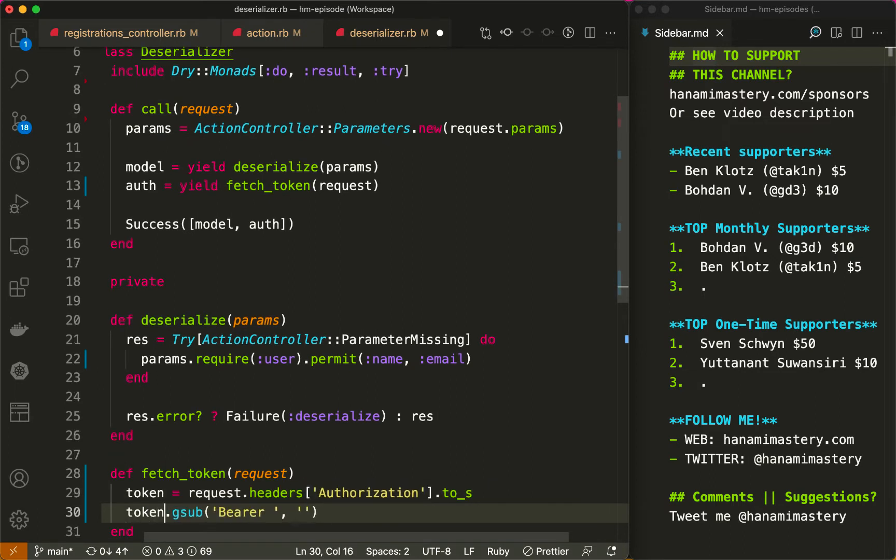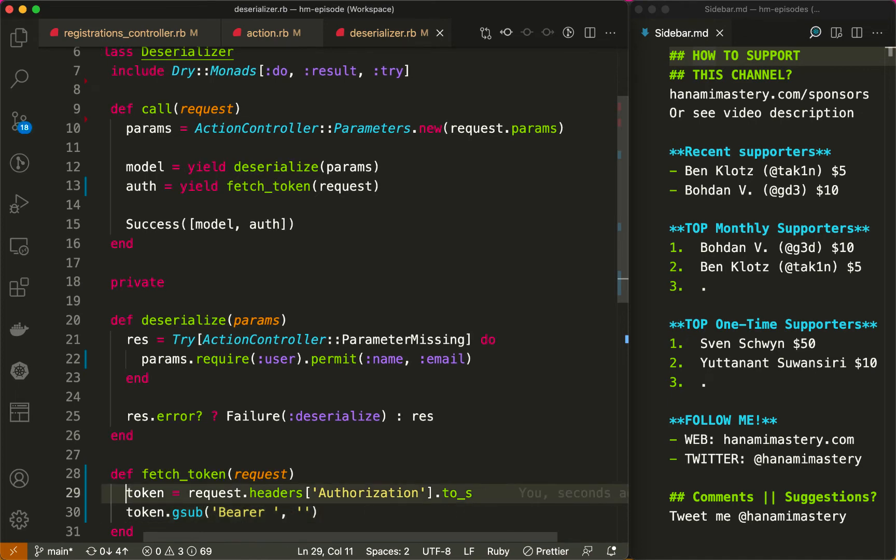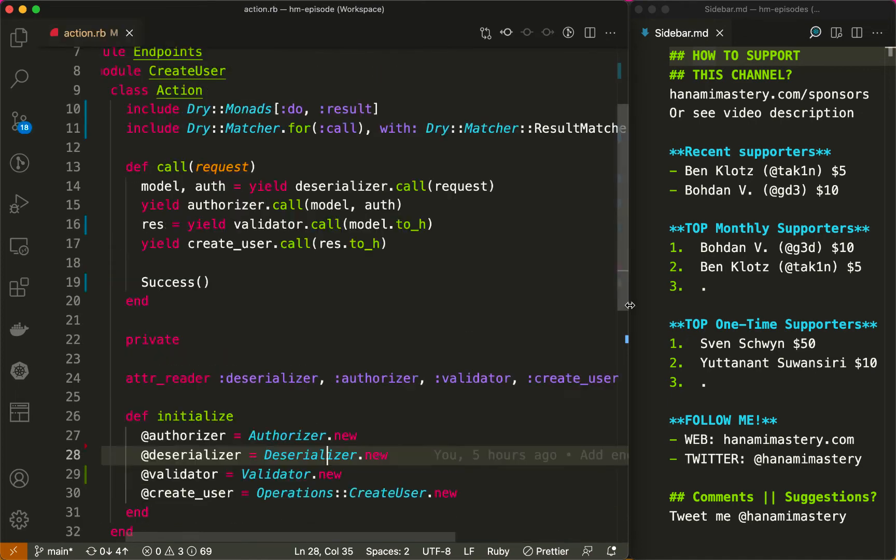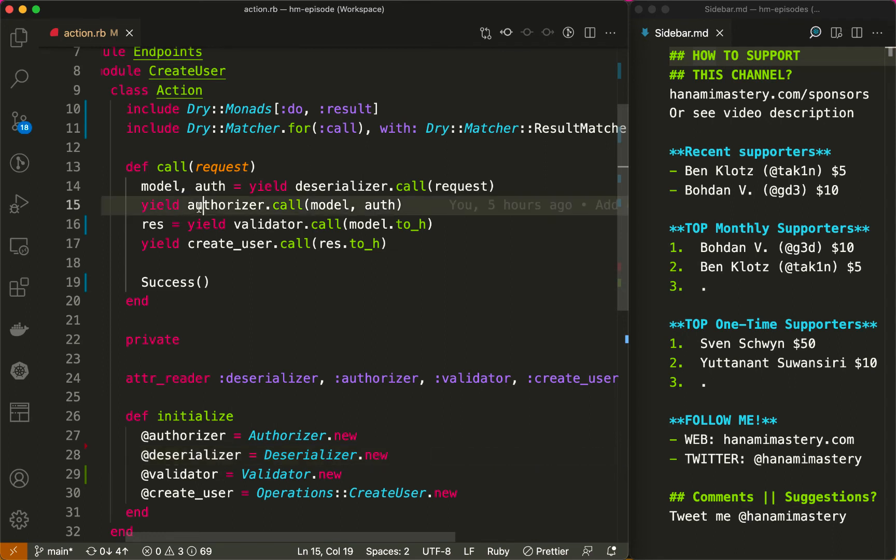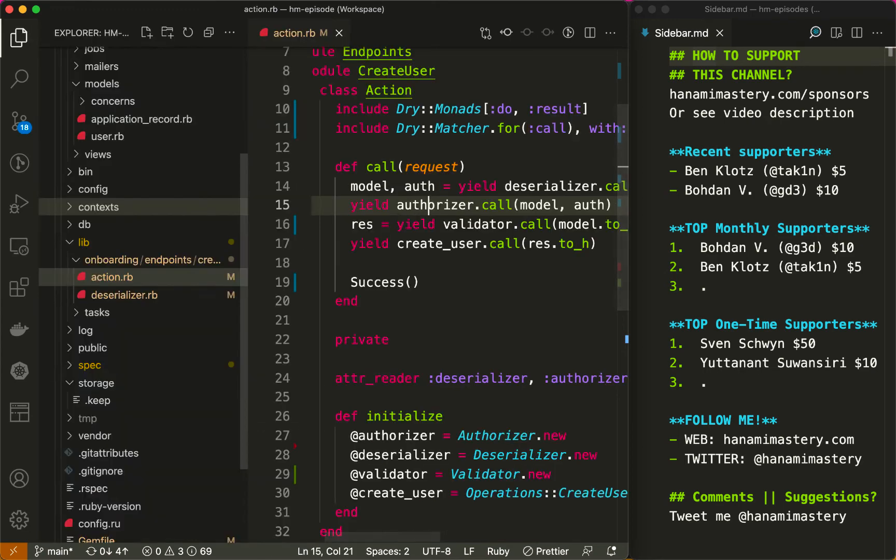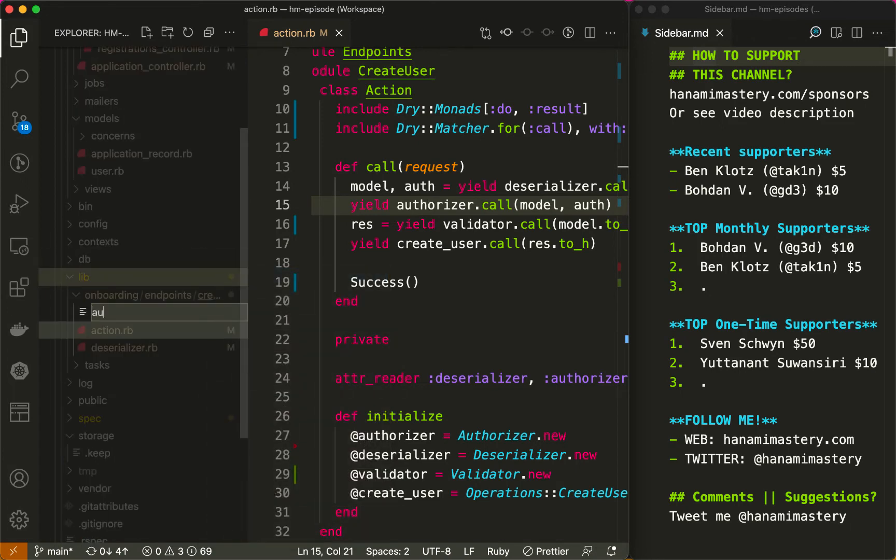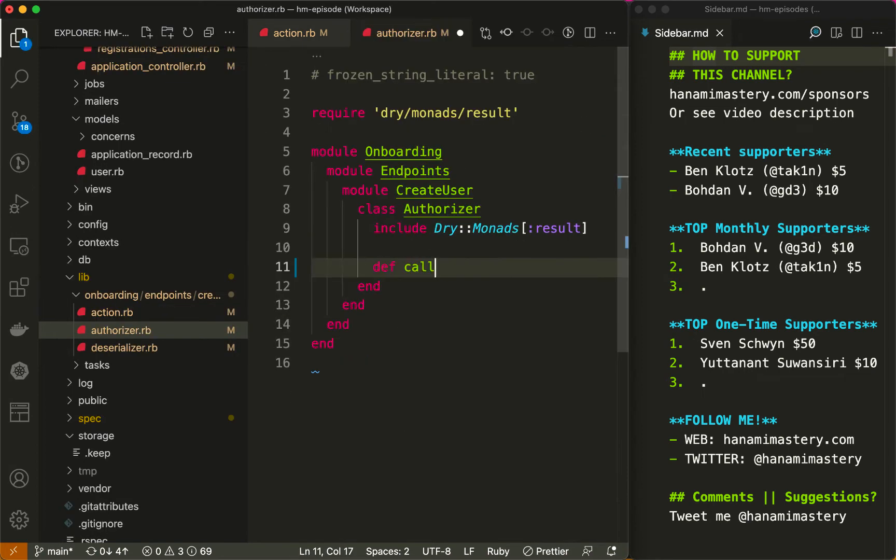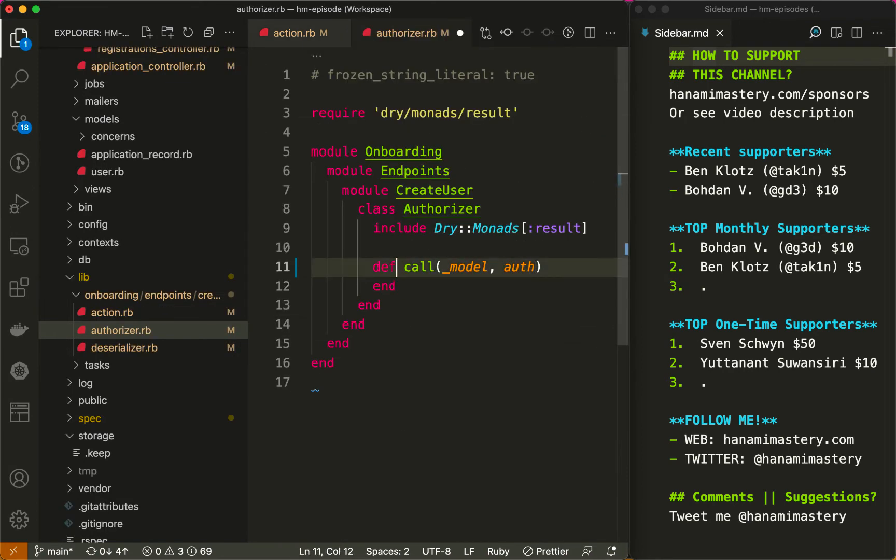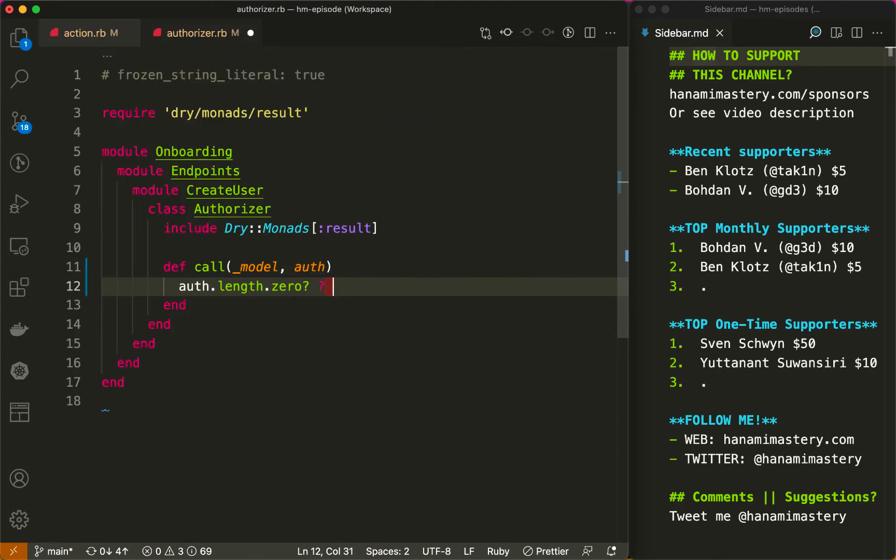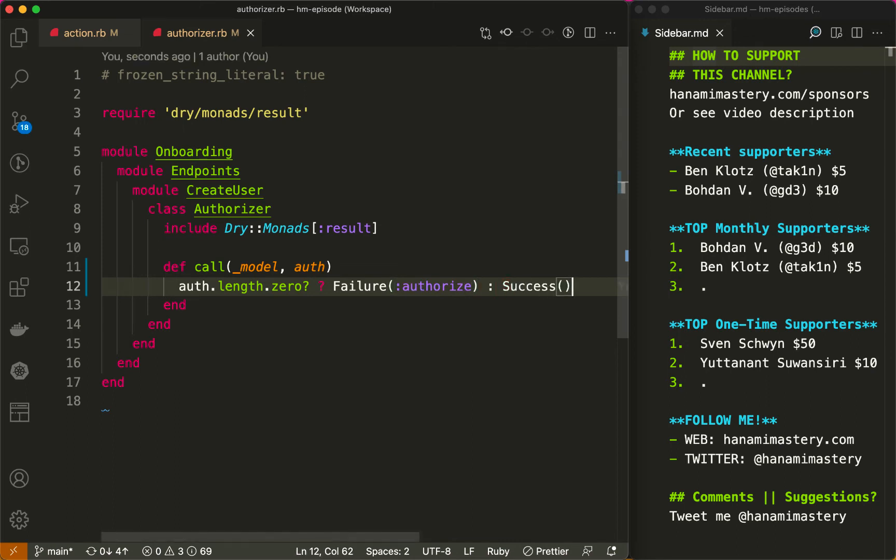The second step is to authorize the action using the given parameters and authorization data. It may happen that in-between step will be required to fetch additional data for the authorization to proceed and you can imagine how easy it would be to add here. My single authorizer will just check if the token extracted from the header is present, but you may imagine that quite complex authorization rules might be listed here. Again, it returns either success or failure. I hope you start seeing the pattern here.